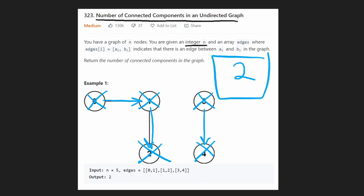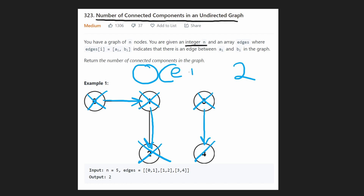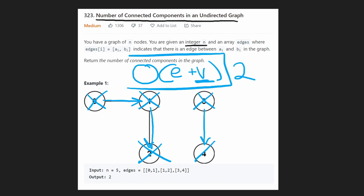This isn't a bad algorithm at all. The overall time complexity is O(E + V), because we go through every single edge when we traverse the graph and build the adjacency list, and we go through every node as we traverse and try to do a DFS starting at every position. But there actually happens to be a more natural way to solve this problem.